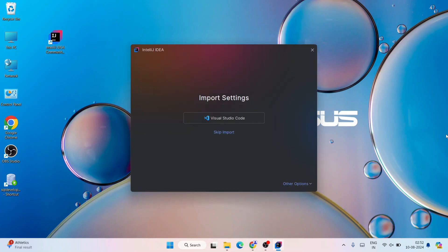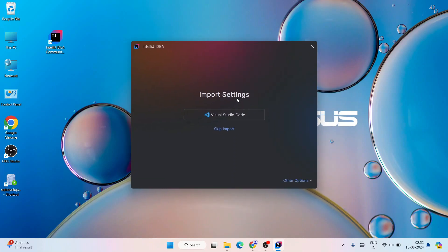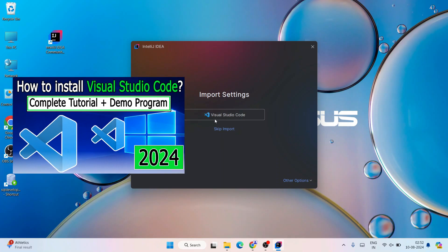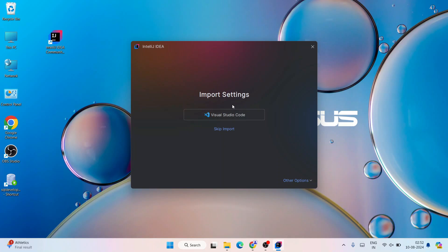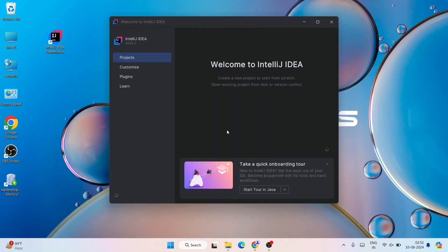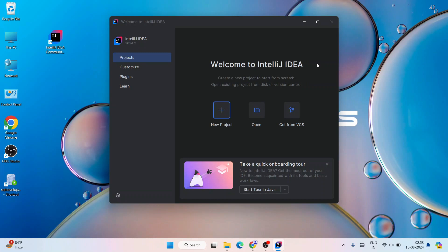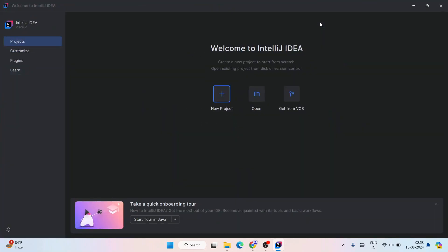IntelliJ IDEA is now open. It's asking whether you'd like to import your previous settings — for example from Visual Studio Code — or simply skip and start fresh. Let's click on 'Skip Import' and start everything from scratch.